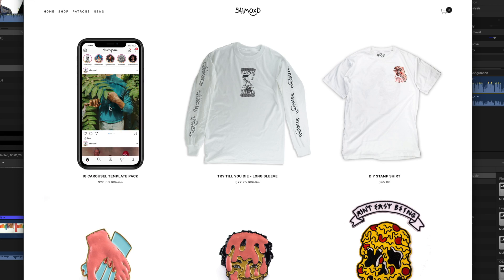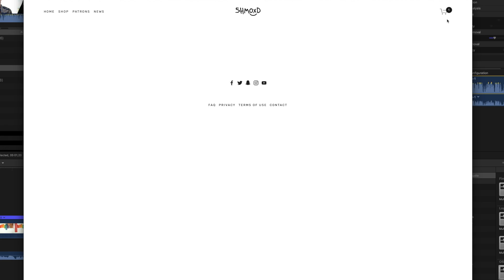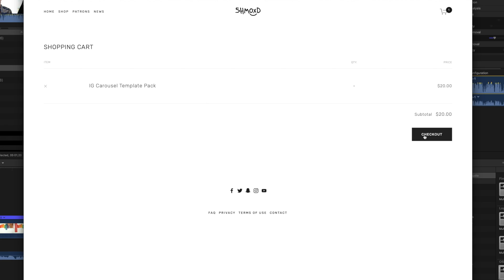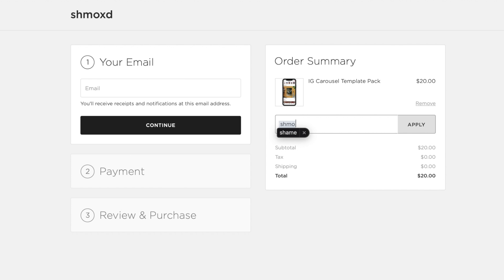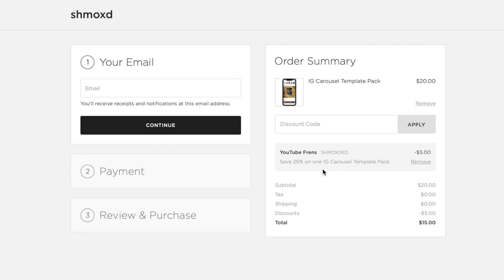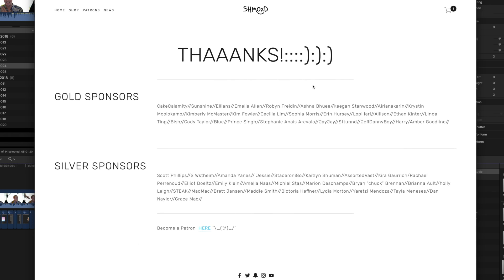Those are the two videos I'm thinking about working on next. I hope you guys enjoyed this one — you can get those templates on my website. The discount code is SHMOXDED — S-H-M-O-X-D-E-D — for 25% off, and that discount works for the first 100 or so who grab it. Also want to thank all my patrons — here's the list.